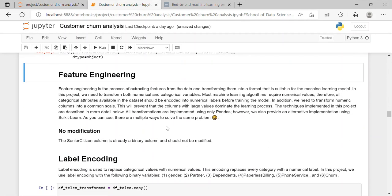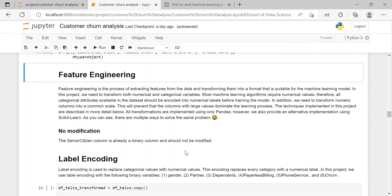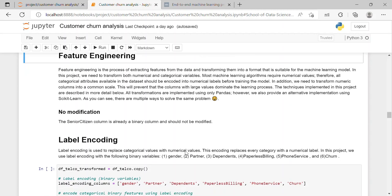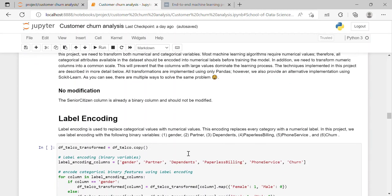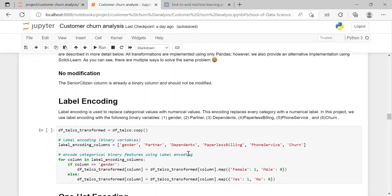Feature engineering is the process of extracting features from the data and transforming them into a format that is suitable for the machine learning model. So in this project we need to transform both numerical and categorical variable and most machine learning algorithms require numerical values. Therefore all the categorical attributes available in the data set should be encoded into numerical levels before training the model. And during the analysis we came across that no modification is needed.